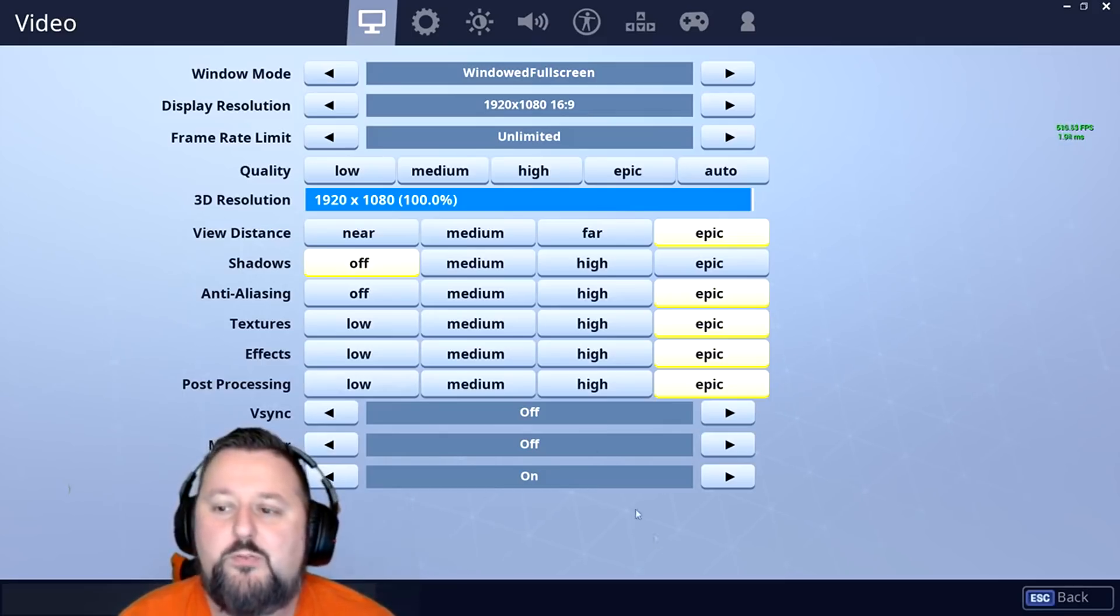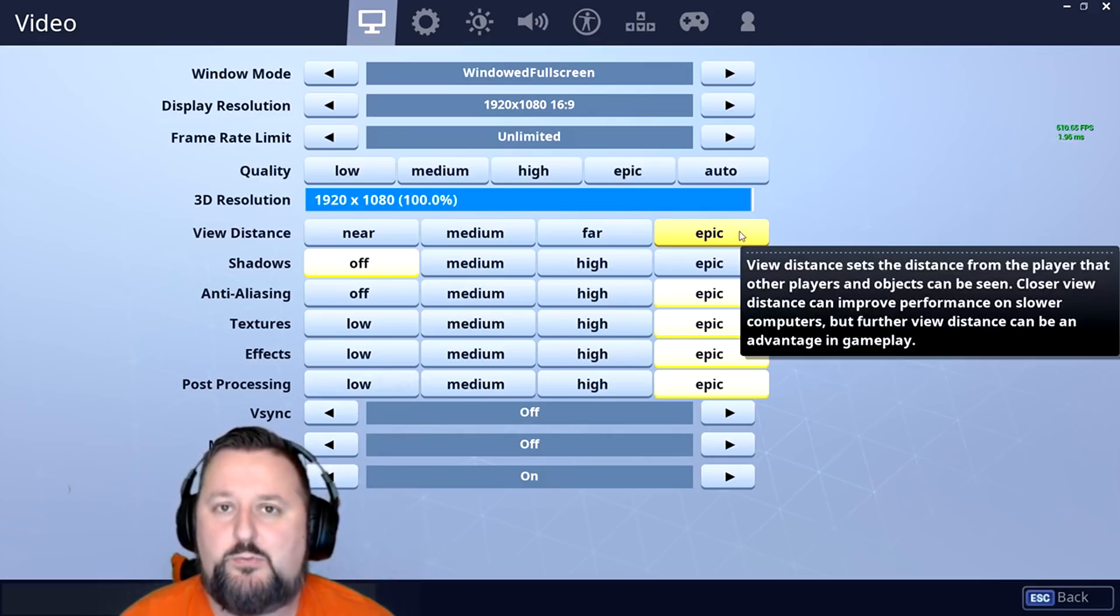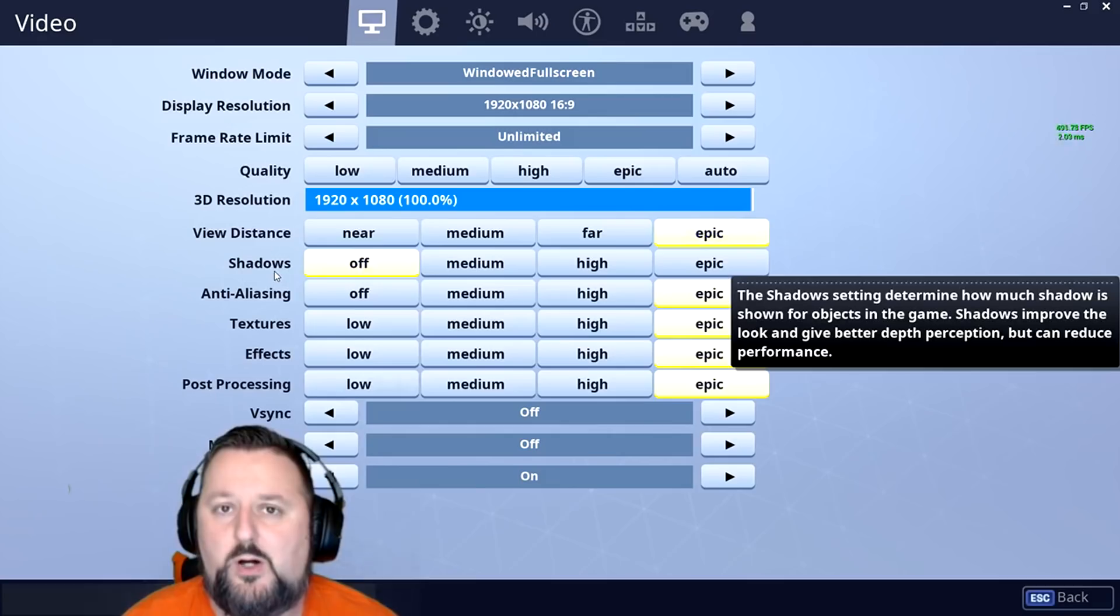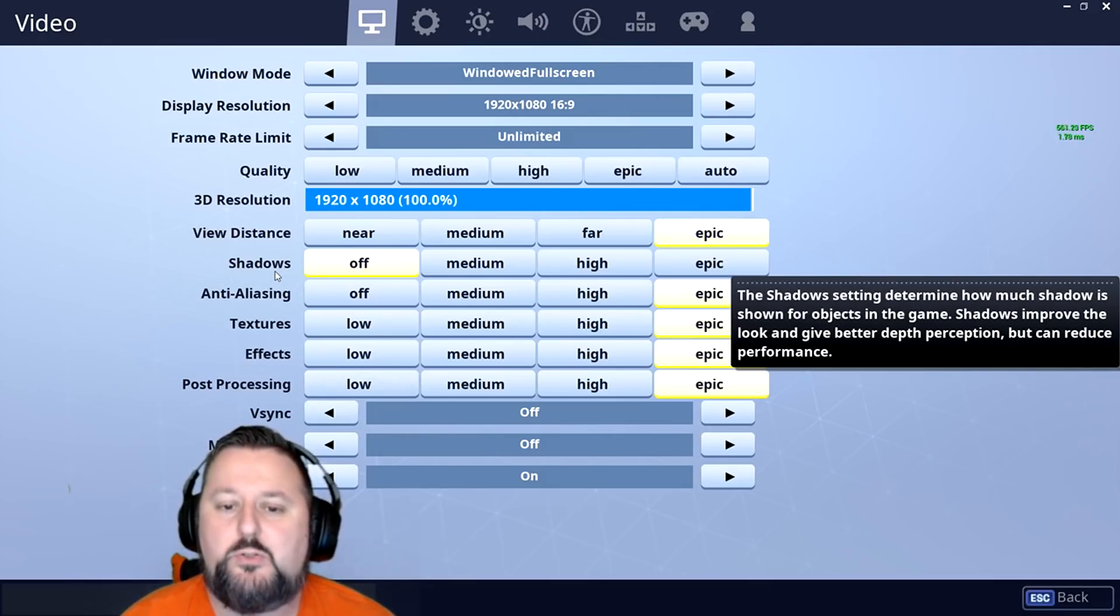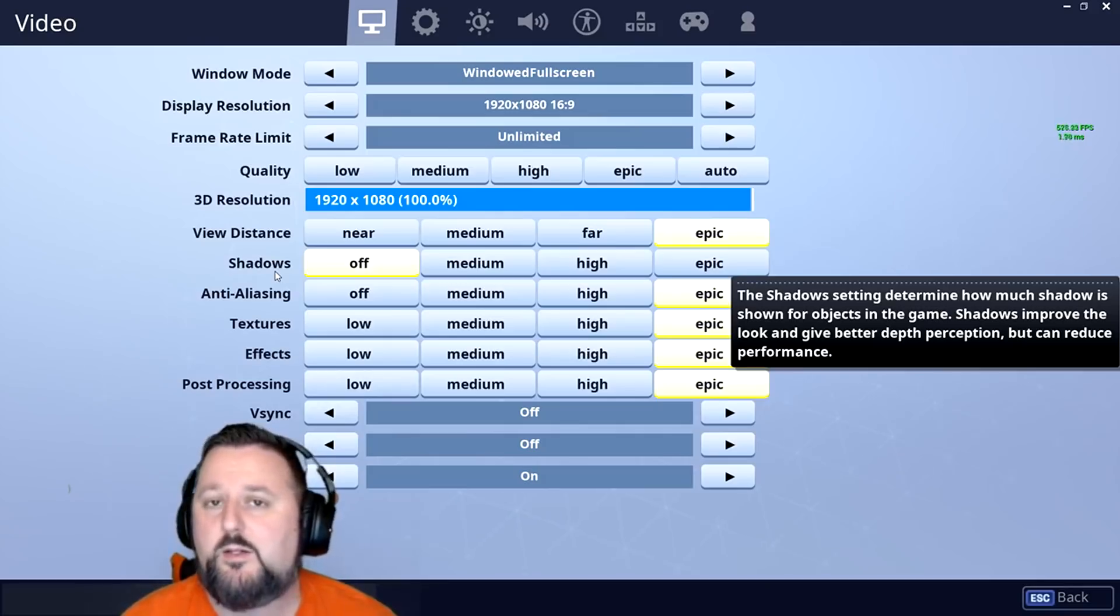So view distance we want to always keep as epic because you want to be able to see people as far away as possible. Next we have shadows. We want to turn those off as that can draw you to something that is a shadow, not a person, and it could cause problems with your aim.